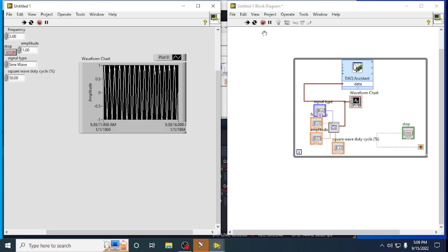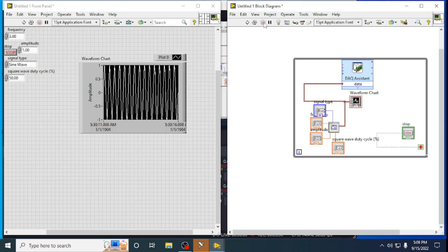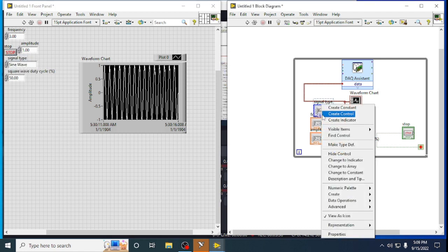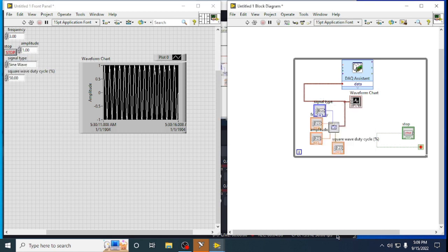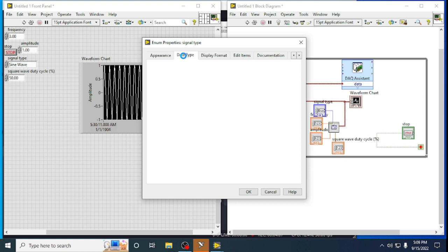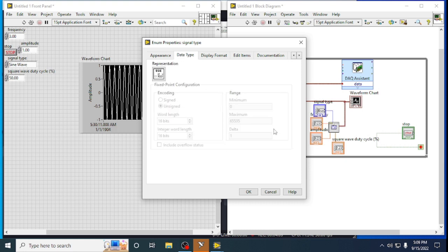Like that, we can perform signal generation here. In the properties, we can choose which function it has to perform, and we can also choose the data type based upon the requirement.